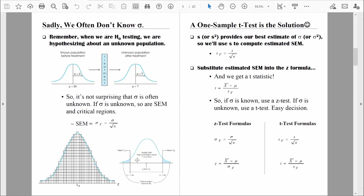That's just the beginning of our problem. If we don't know the population standard deviation and can't compute standard error, we can't find exactly where the critical values are or where the critical regions begin. These critical regions are marked off by a z-score measuring how many standard errors above and below the mean. For example, with an alpha of 5%, we have 2.5% in each tail, using z-scores of negative 1.96 and positive 1.96. Without sigma, we can't compute standard error.